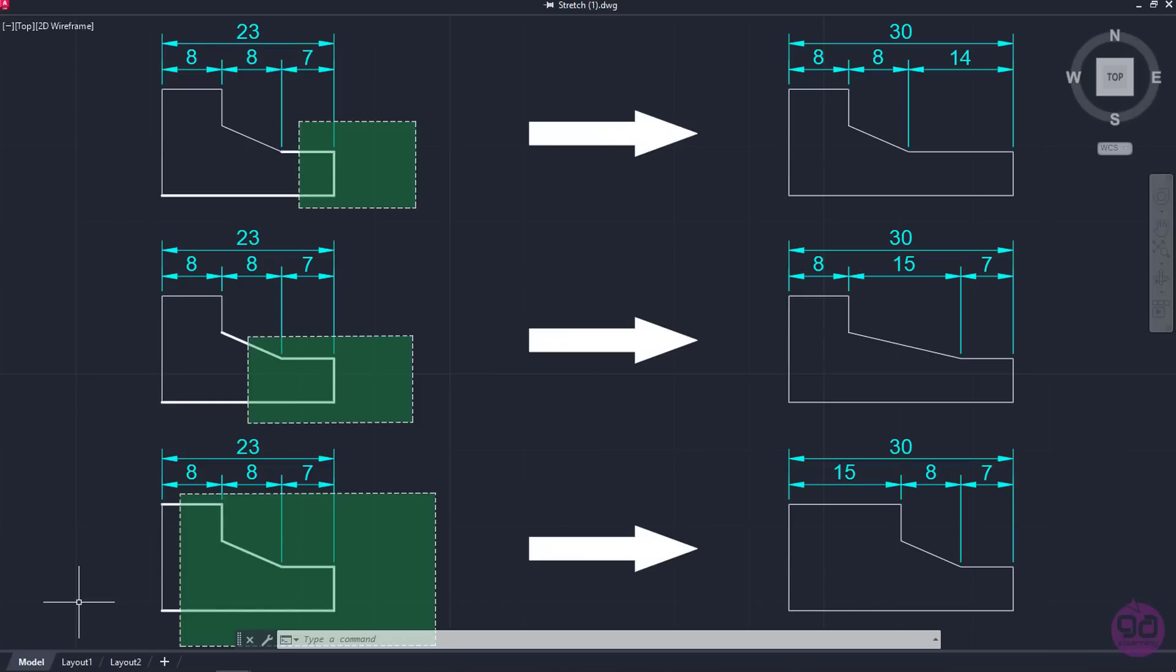As you can see, the part of the shape that is being stretched depends on the junctions that are included in the selection.